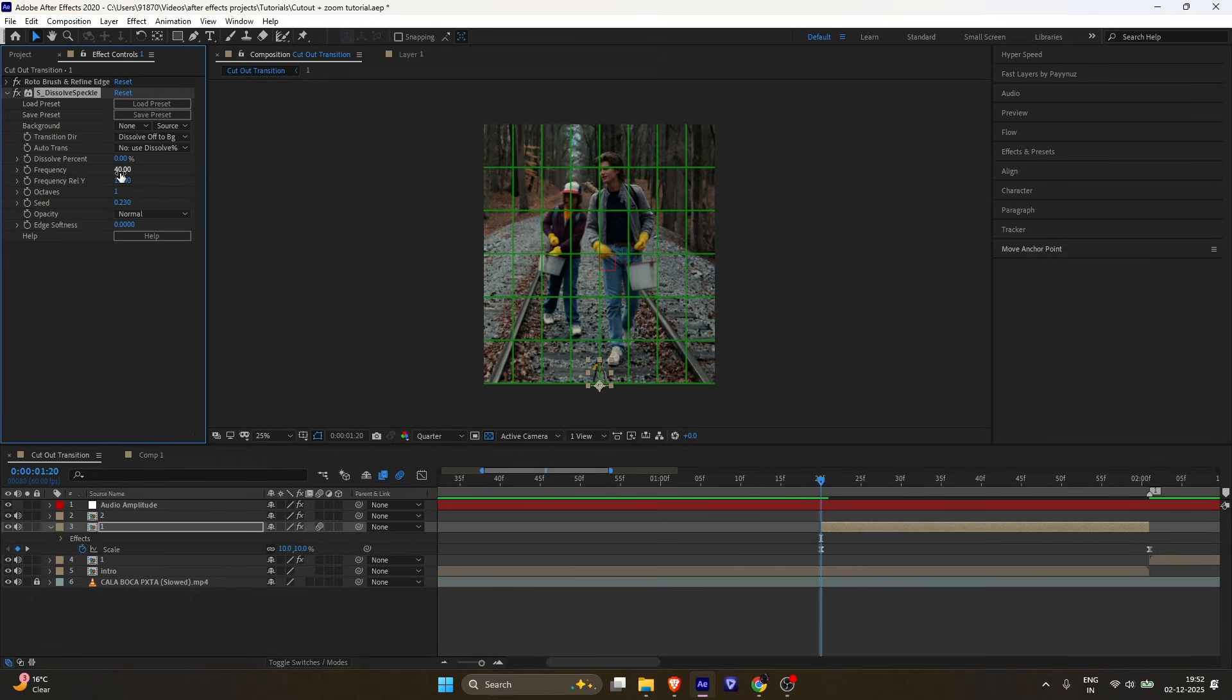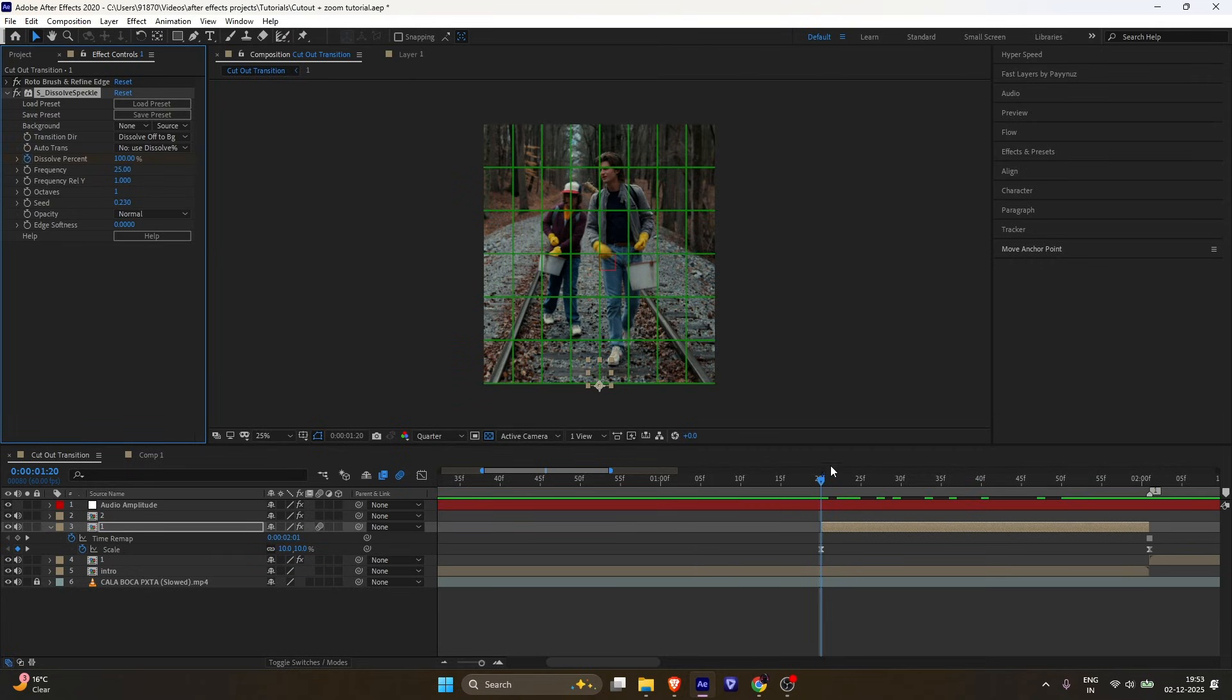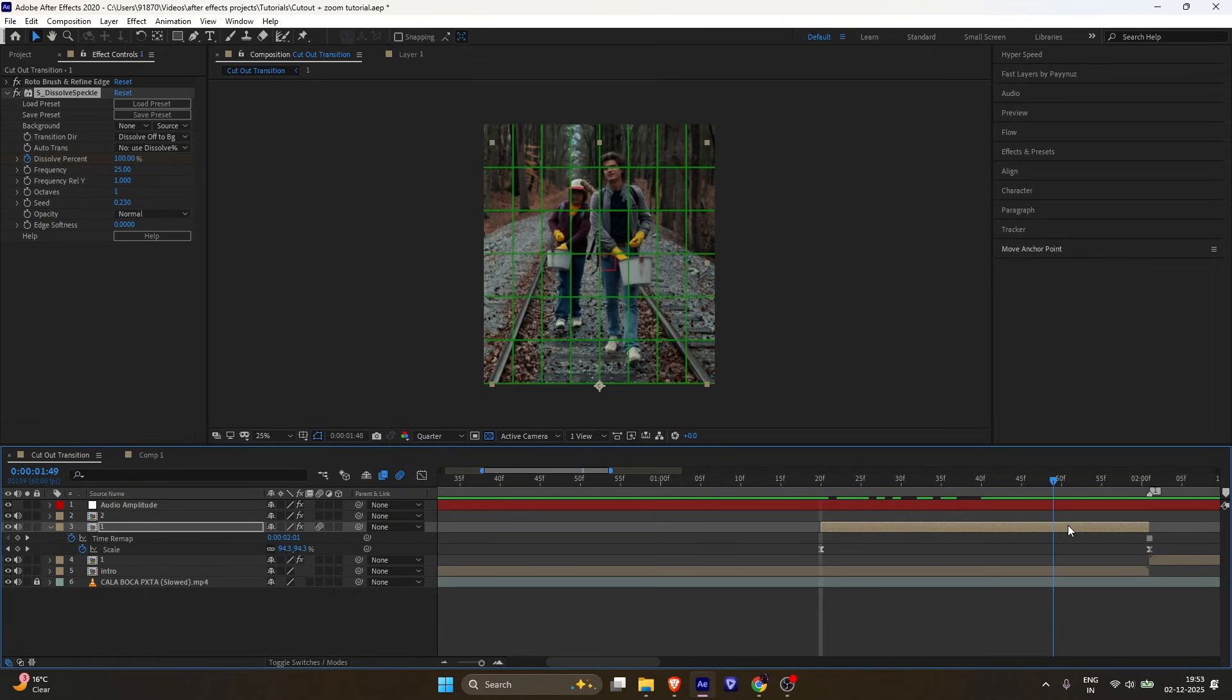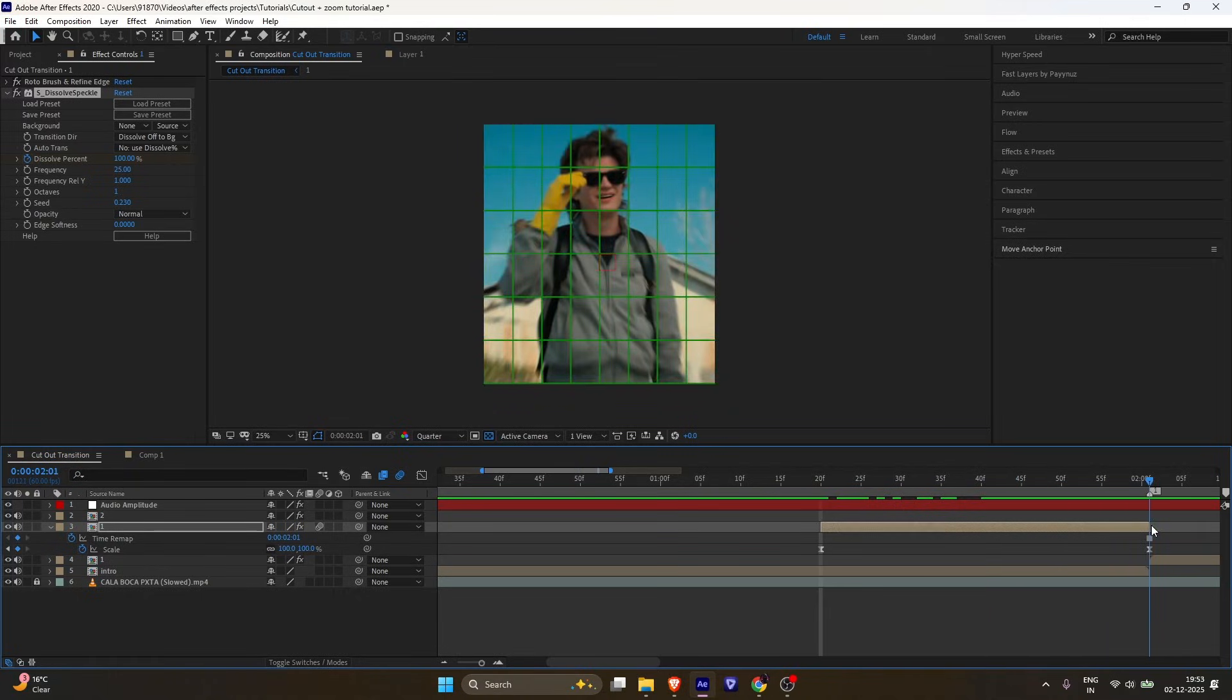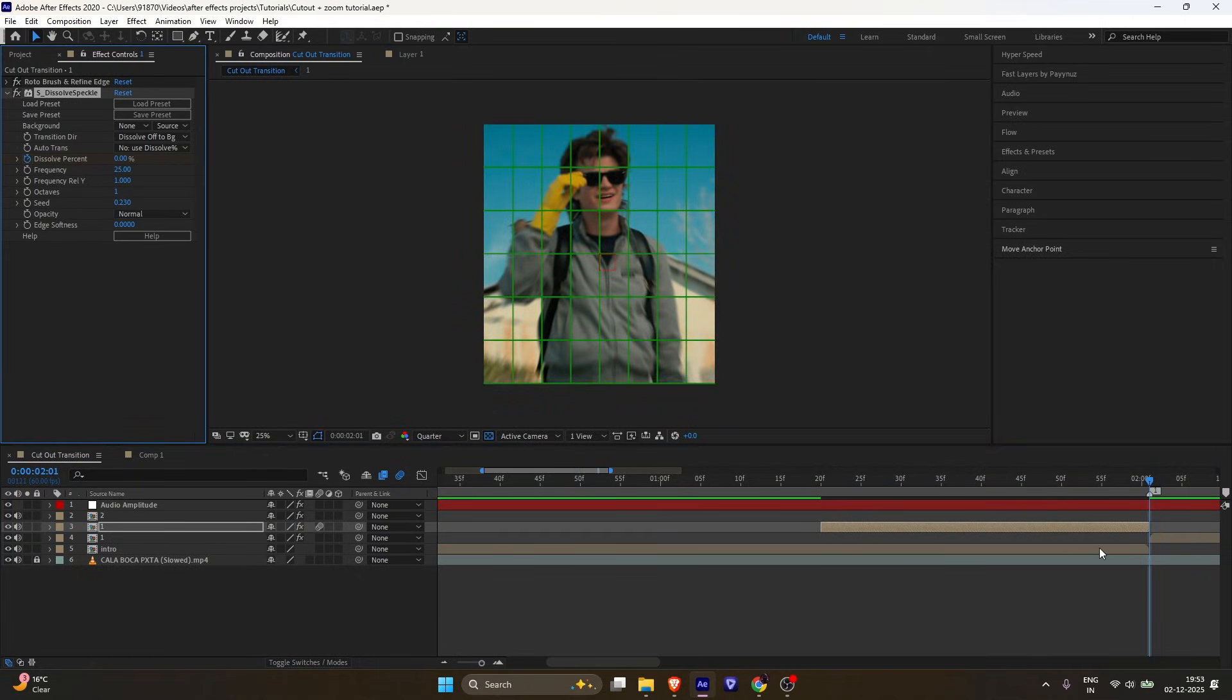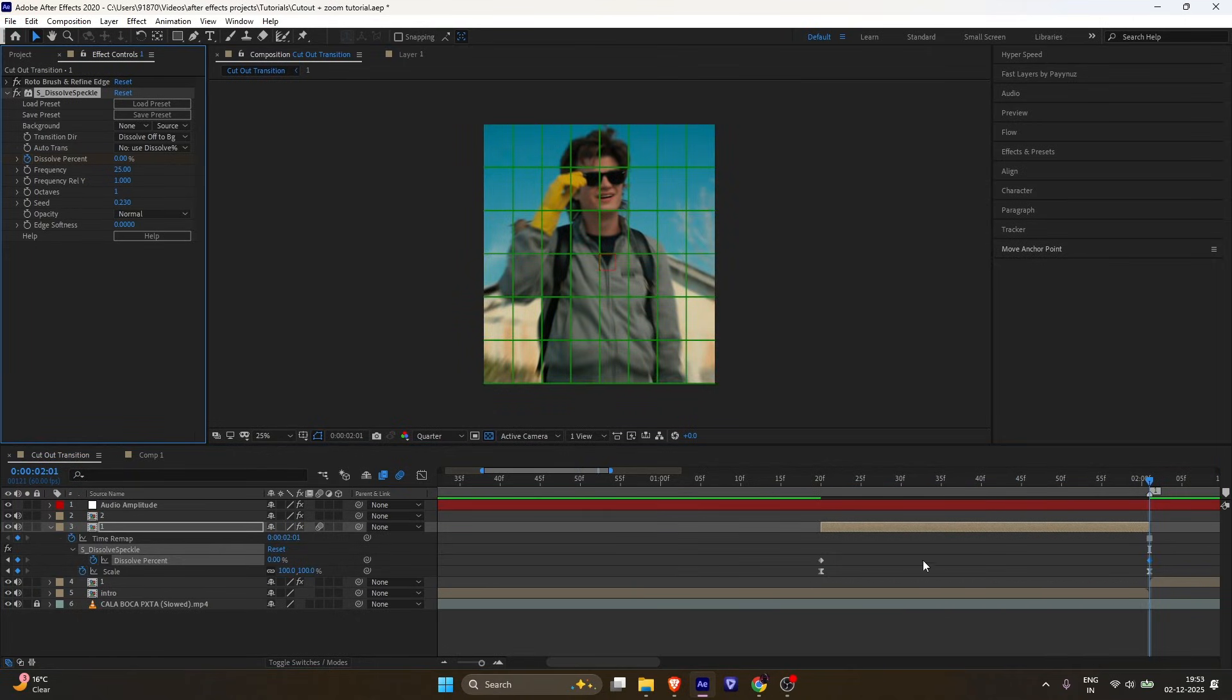Change the frequency to 25. Add a keyframe for the dissolve percentage. Set it to 100. Then go to the beat and set it to 0. Easy ease the keyframes.